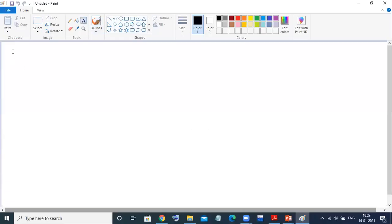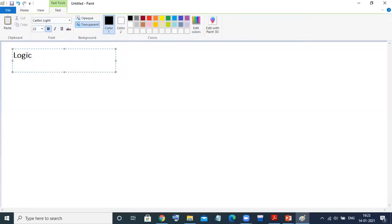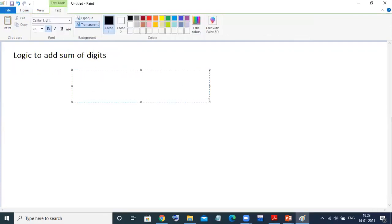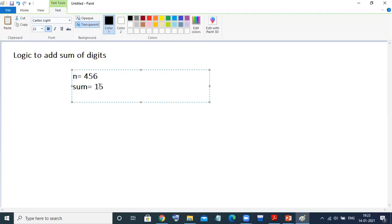Before going directly for the program, let us understand the logic. Write logic to add sum of digits entered by the user. For example, suppose the user entered N = 456. I want the result to be the sum of its digits — 6 plus 5 plus 4 — which is 15.